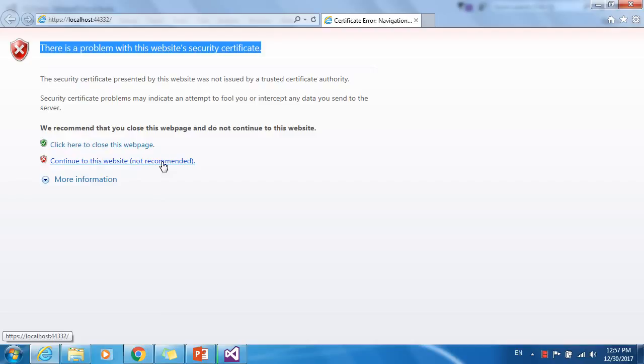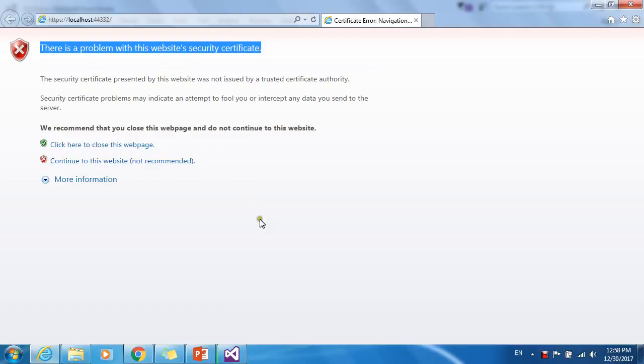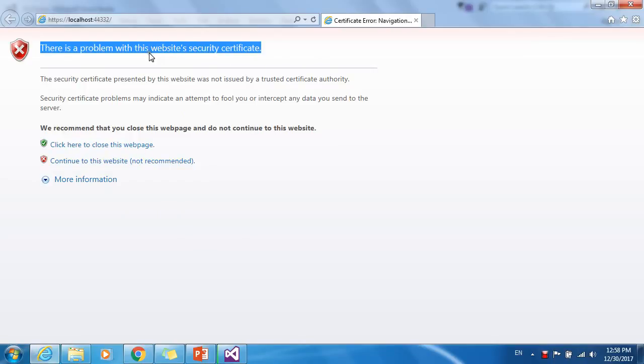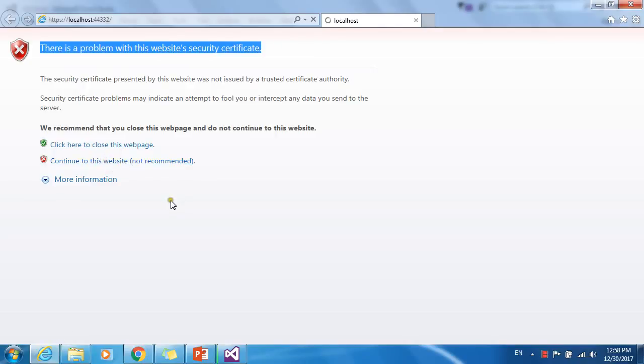Let me continue to this website, not recommended. Once you deploy your MVC application on some production server, you have to buy an SSL certificate from an SSL service provider company. In that case, you will not get this kind of message. Let me continue to this website.